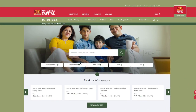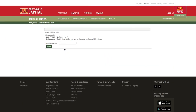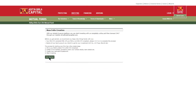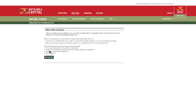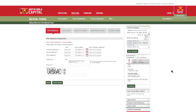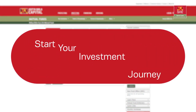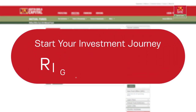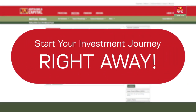If you're KYC compliant and are investing with Aditya Birla Sun Life Mutual Fund for the first time, you need to create a new folio in five easy steps. However, if you have already invested with us, you can start your investment journey right away.